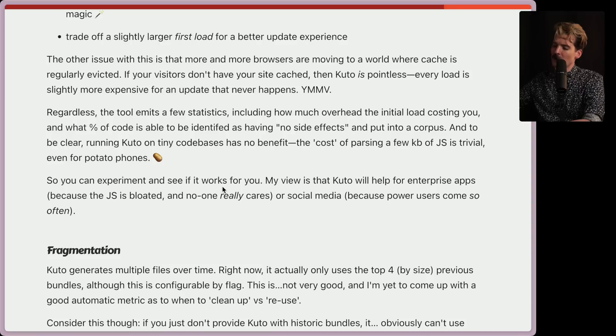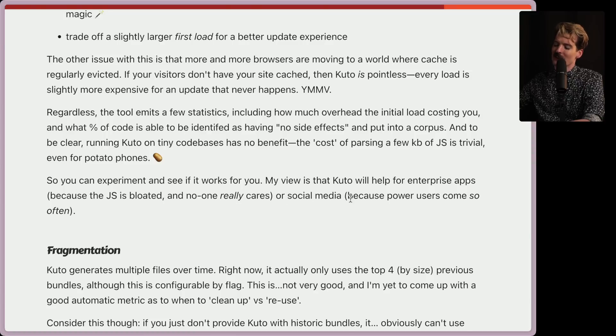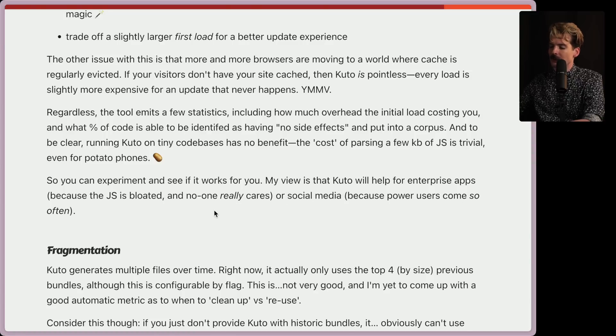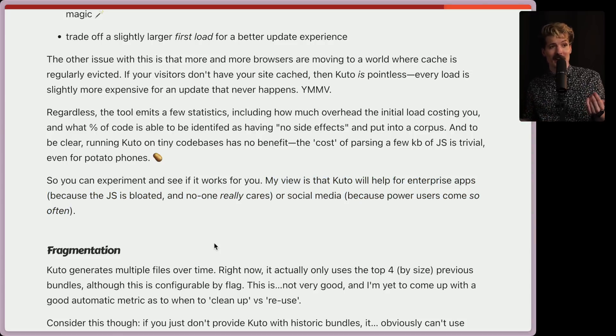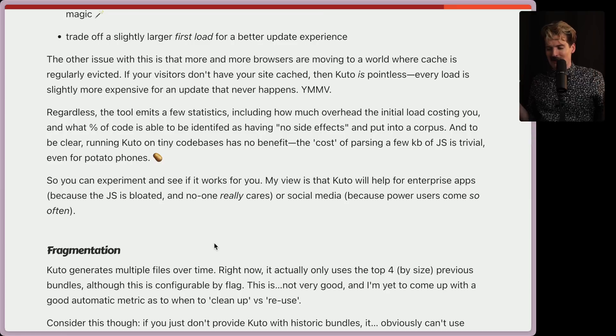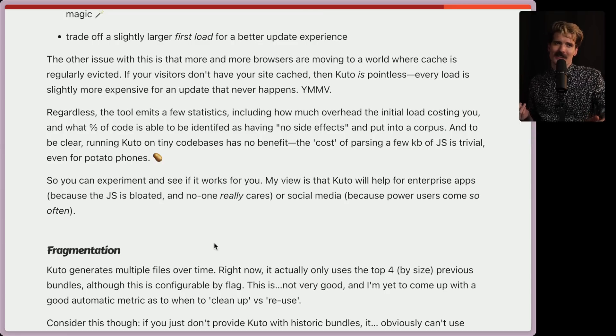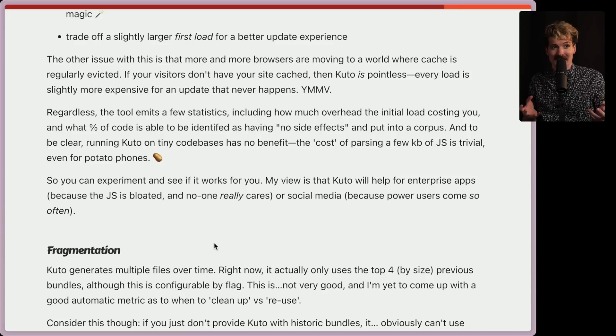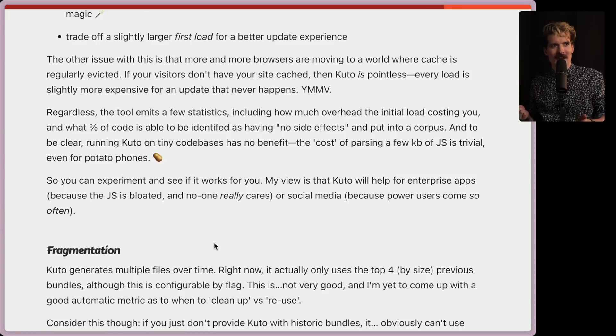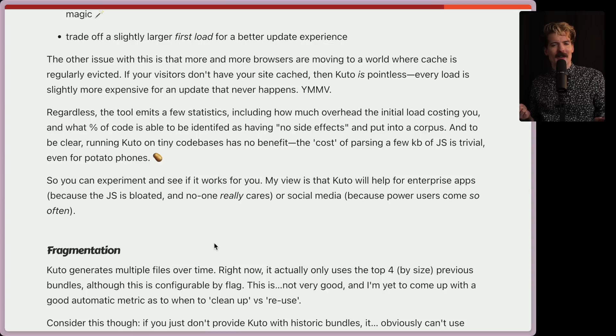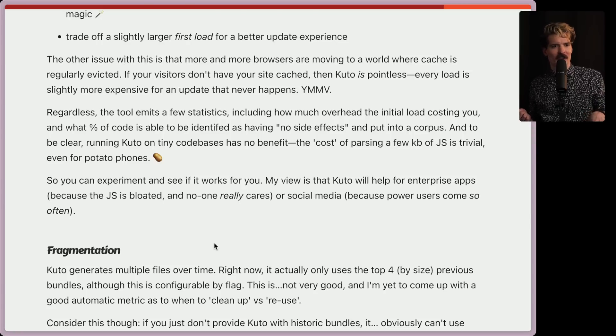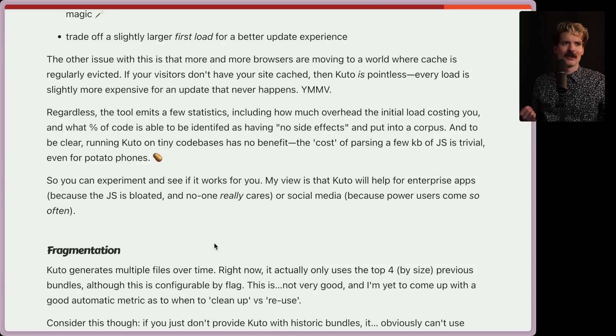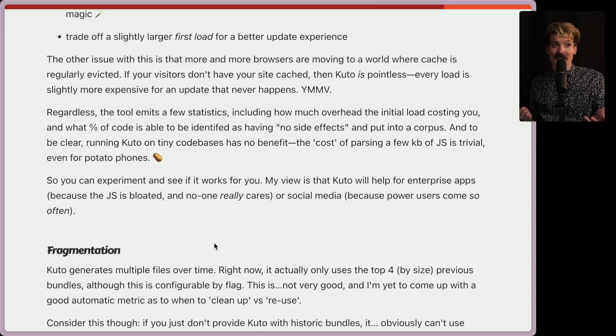So you can experiment and see if it works for you. My view is that Kudo will help for enterprise apps because the JS is bloated and no one really cares. Or things like social media because power users come to the services so often. I really like these two points and I can confirm having worked on both enterprise software and social media platforms. Yeah, I still remember every time we would ship an update on Twitch, that time to first byte would go to shit because everybody has to load the new JavaScript bundle, which would be like megabytes in size before they could do anything on the site. So whenever we shipped an update, which we would do every day at around, I think it was like 3pm Pacific time, every weekday, performance on the site would get much worse for a little bit as people downloaded the new bundle and then would slowly balance out over time.